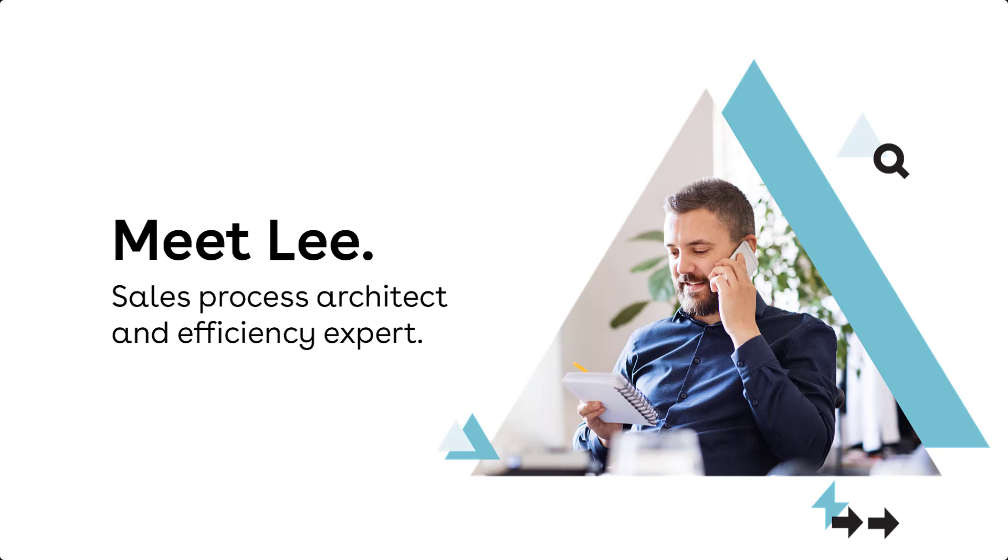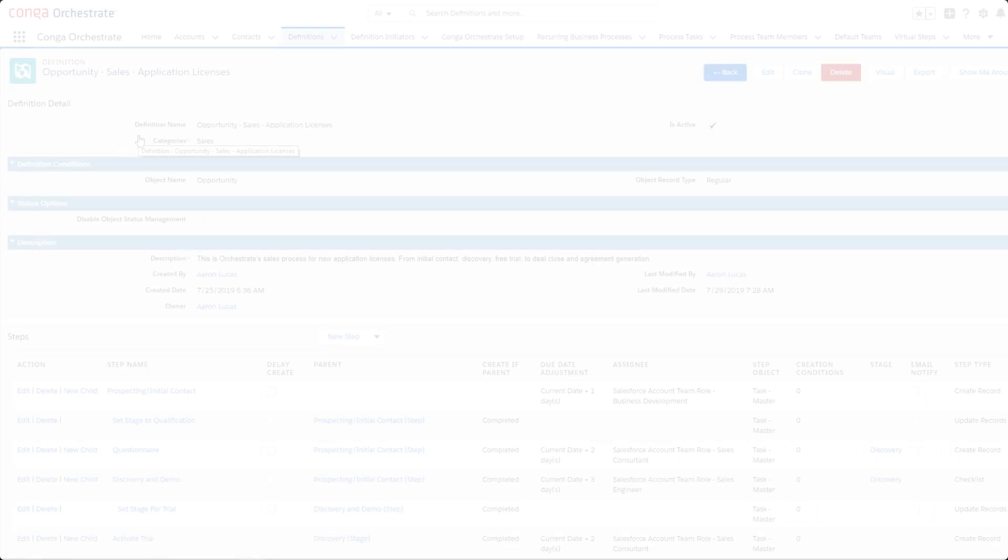Lee is a sales operations manager who needs to streamline his company's sales process and give insight and visibility to the right parties as steps take place.